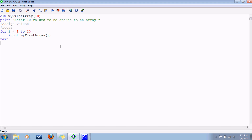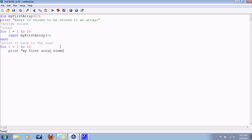At this point, we could print it back to the screen — print it back to the user. For i equals 1 to 10, and then print my first array element number. And then, you use the semicolon to separate things without large tabs. Number i equals my first array element i.